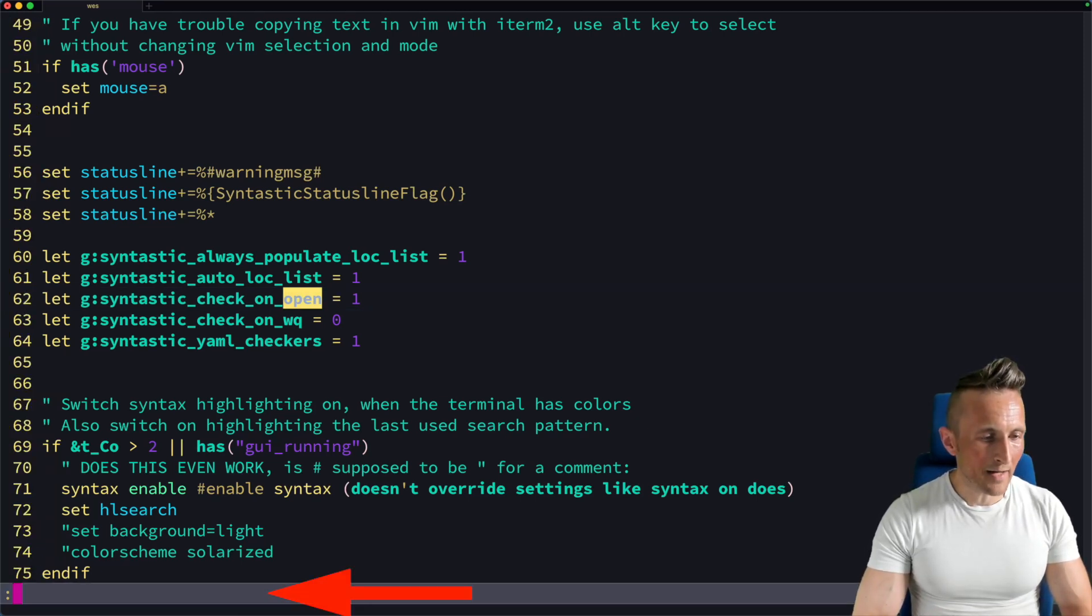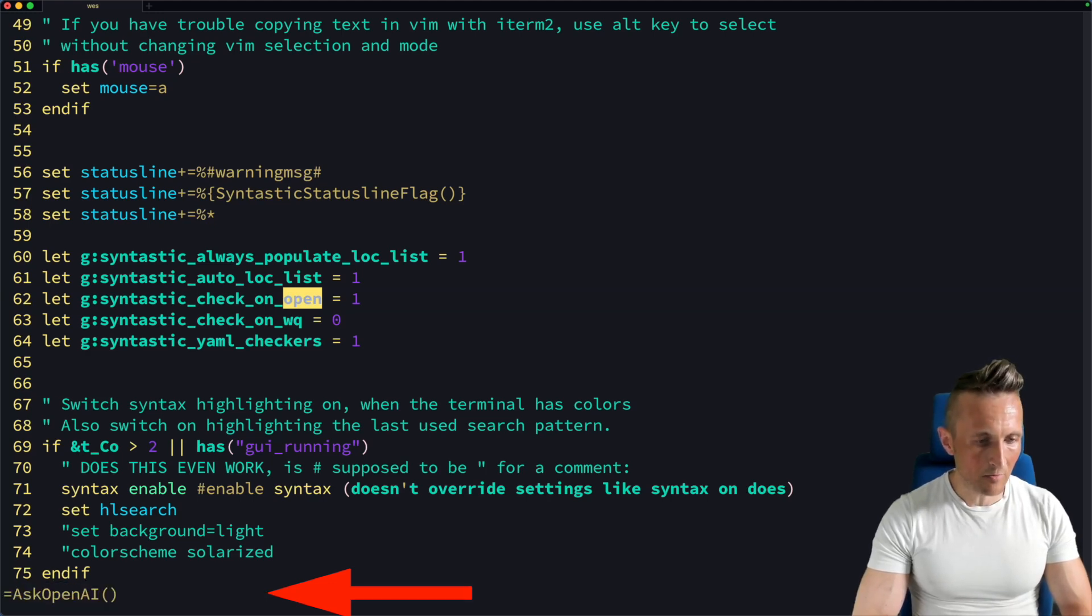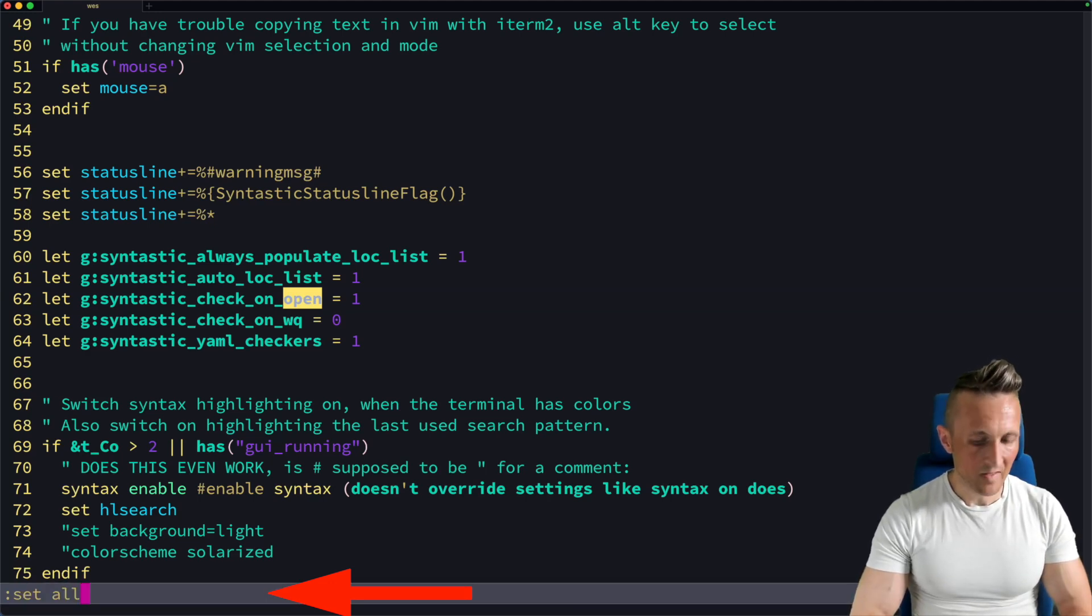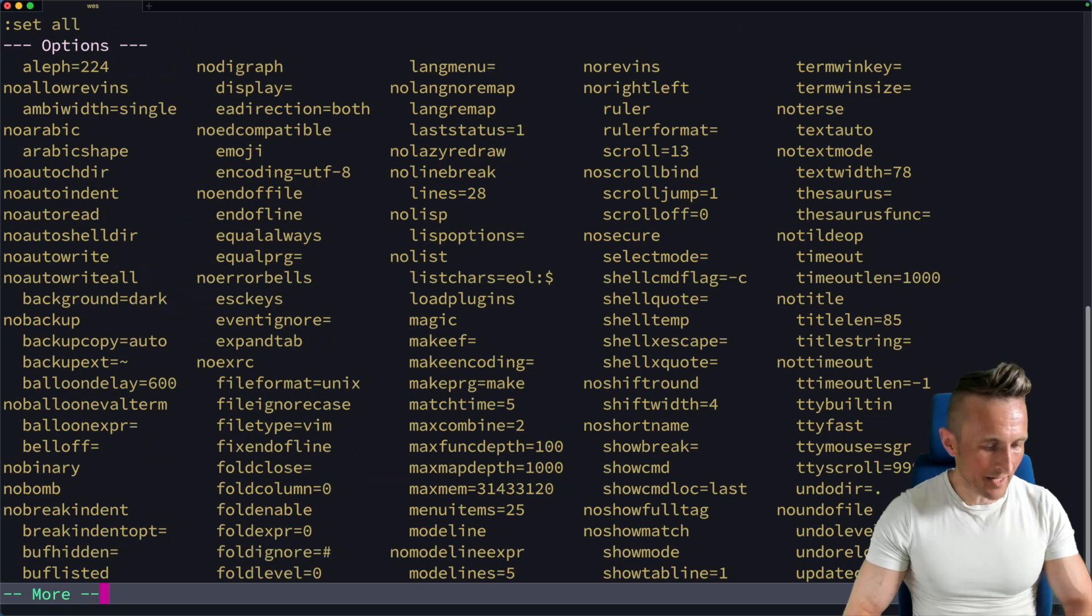What if I want to see my options? Control B. Set all. All right, there's my options.